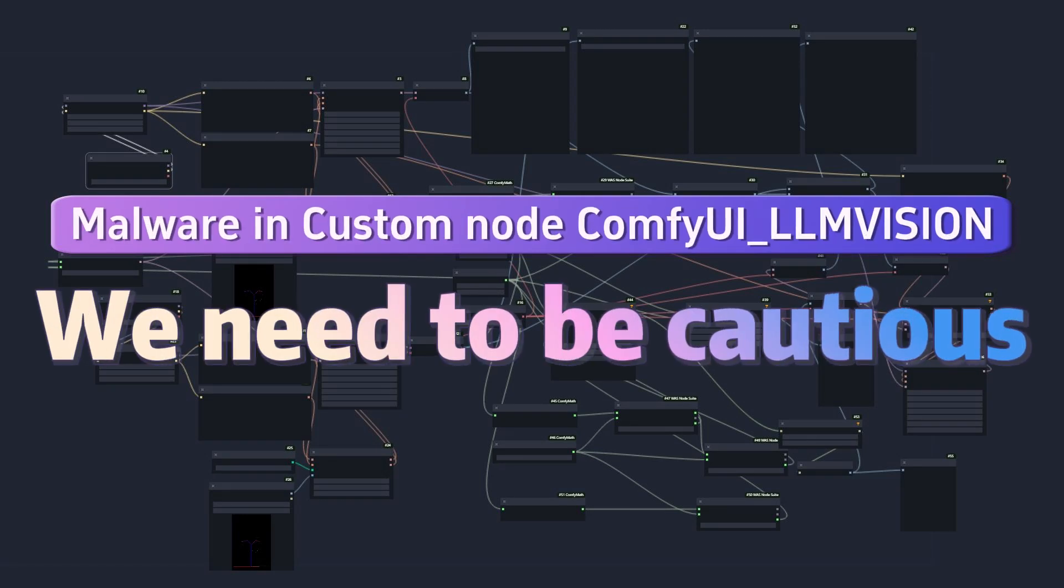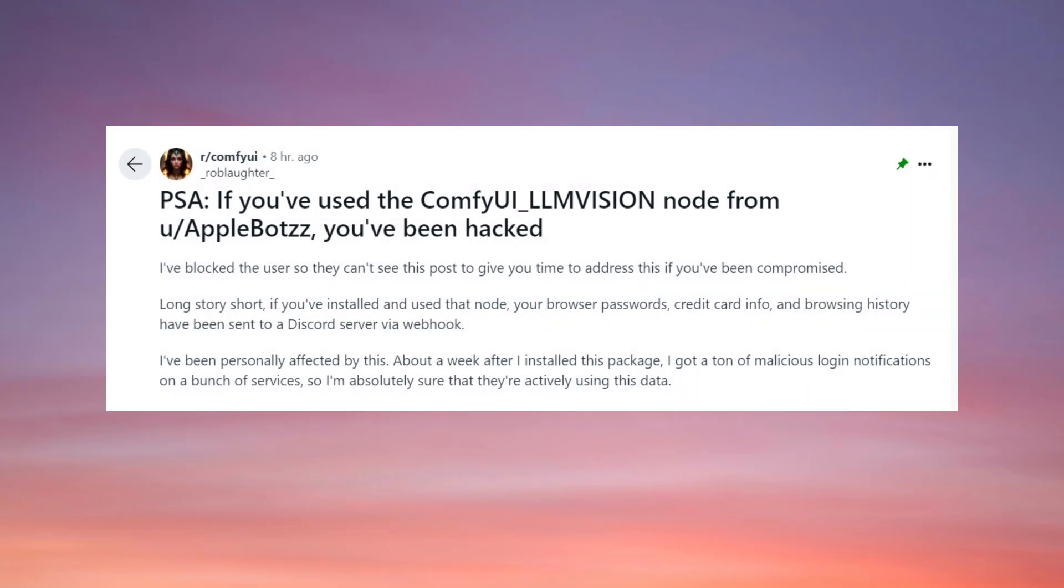Today, I saw explosive news on Reddit. User _RobLafter_ publicly accused AppleBots of providing a ComfyUI custom node called ComfyUI_Envision, claiming it is a Trojan horse.